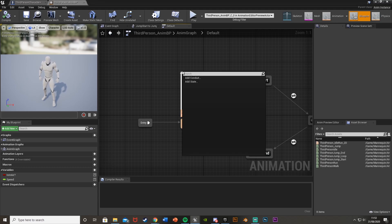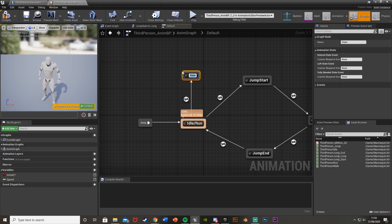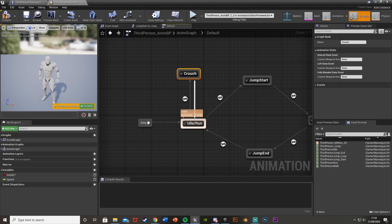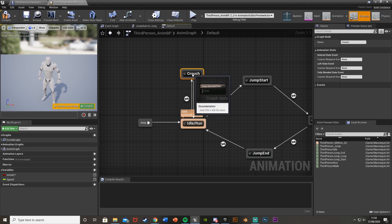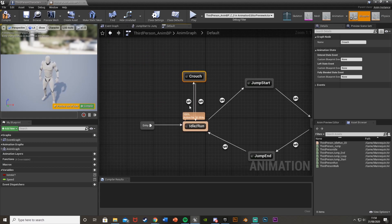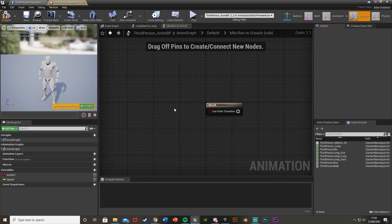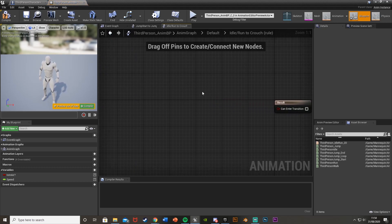Drag up an arrow off of the idle/run blend space and add a new state — call it 'Crouch'. Then drag an arrow back from Crouch towards idle/run, because I only want to be able to crouch when idle or moving, not when jumping. For these transition lines, I'll go from Idle/Run to Crouch first — this is the 'if we're crouching' transition.